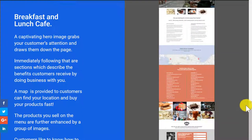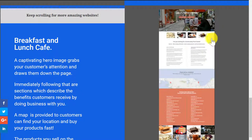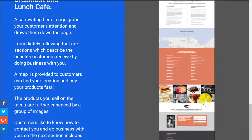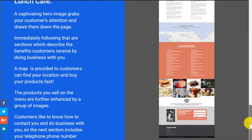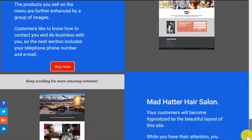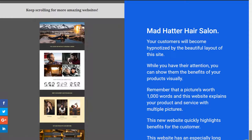Here's a breakfast and lunch cafe. It could be for a restaurant, obviously, your location, pictures of your items, your delicious food items there. Everything you need for a great website for a cafe or restaurant.